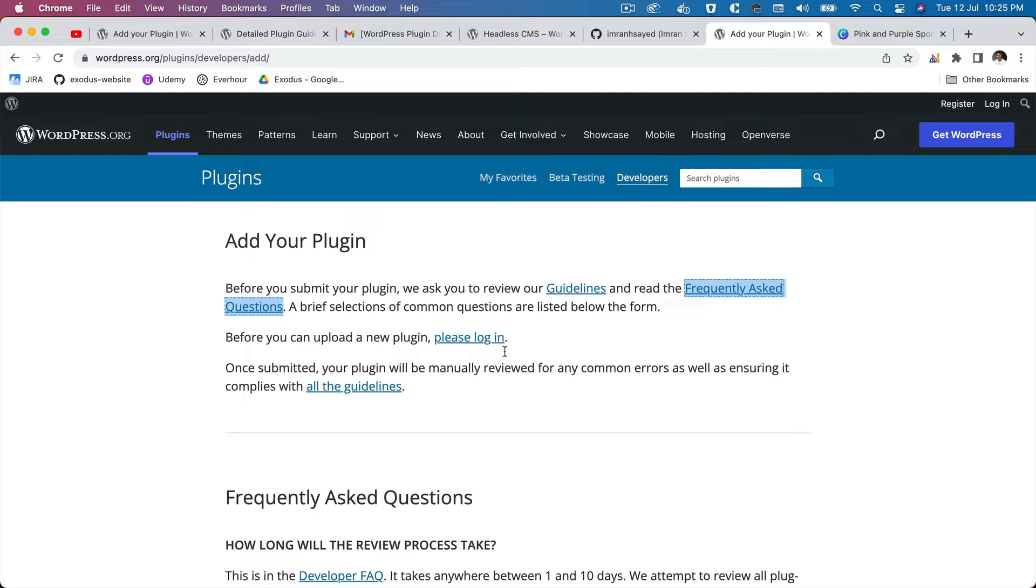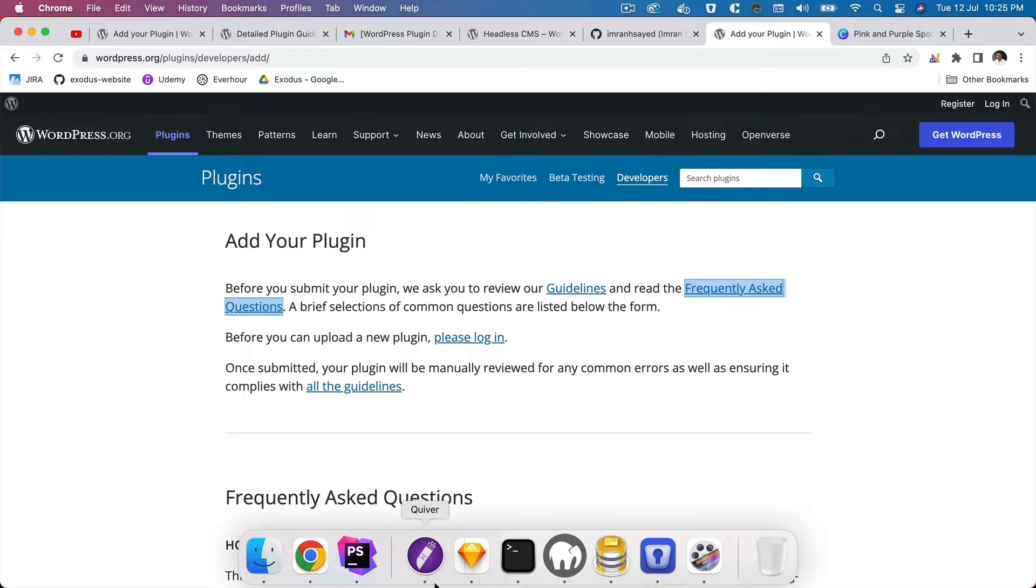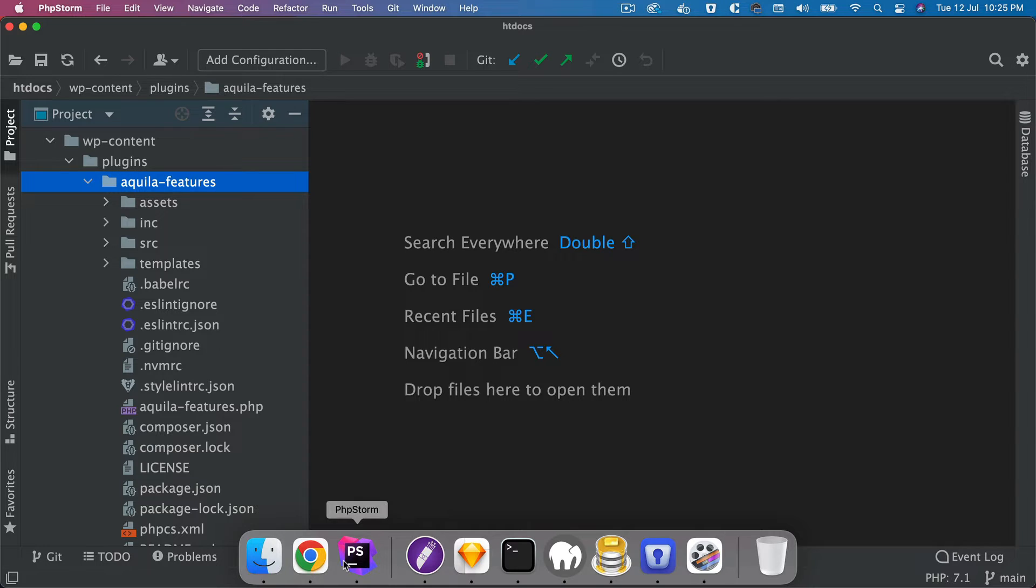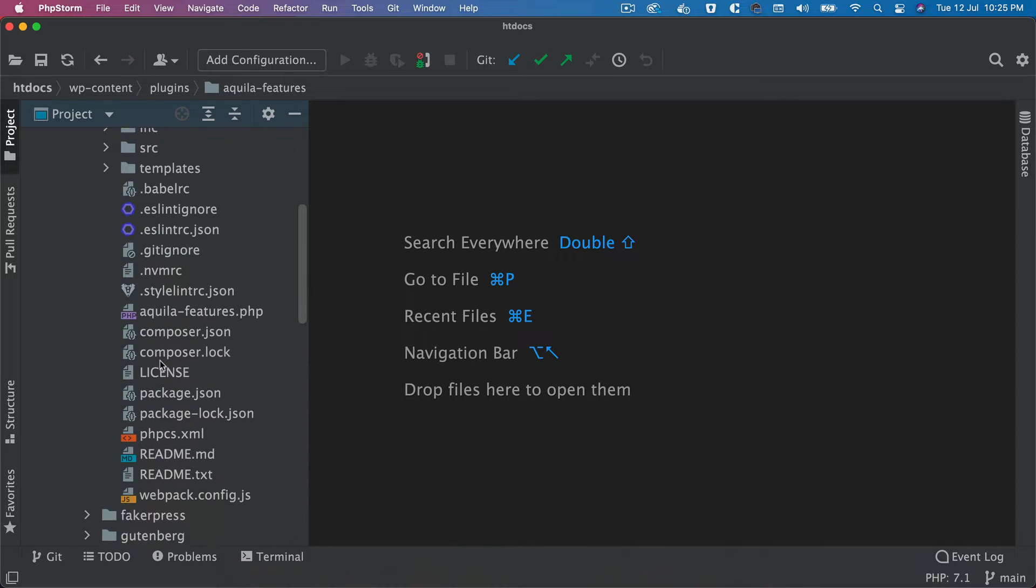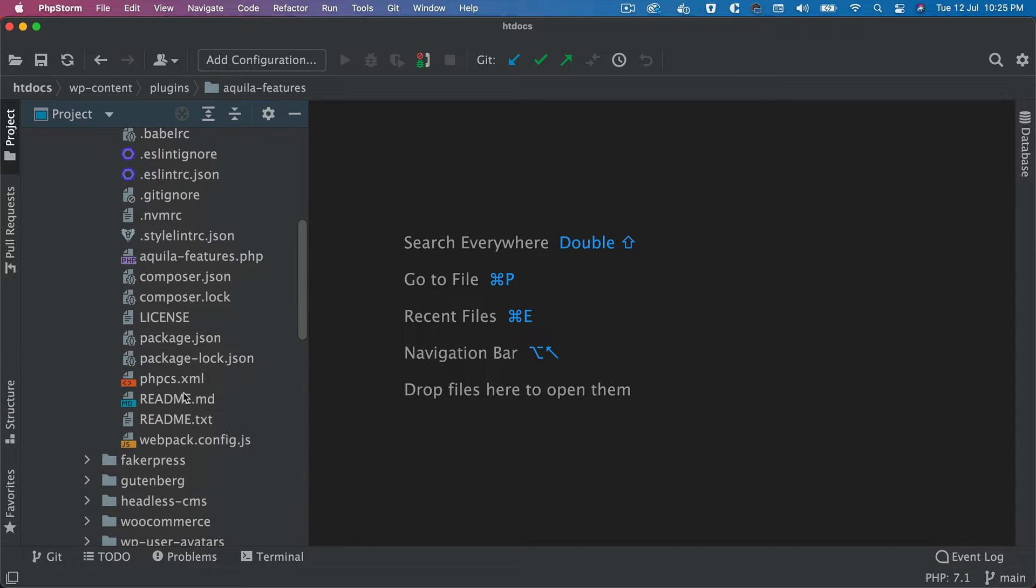Okay, now before we submit the plugin there are a few things we need. So if you go back, we need to have a readme.txt.